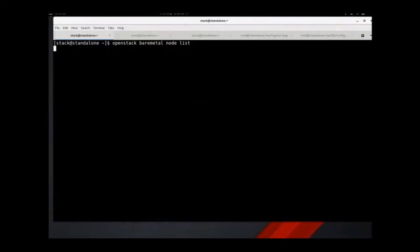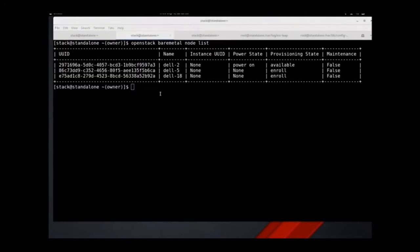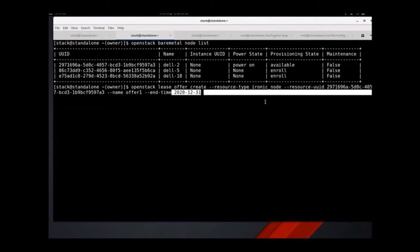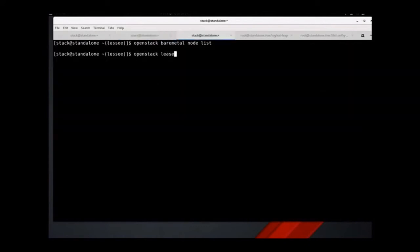Let's move on to our demos. First, we'll see a demo of our leasing service and Ironic's multi-tenant node capabilities. We're going to start with three users, each with a different view into Ironic's node inventory. The admin user sees every node in the inventory. The owner sees the three nodes that they own. And the lessee has not yet leased any nodes, so they see no nodes at all. Now the owner has decided that they'll share Dell 2, so they create an offer for the node by specifying the Ironic node resource type and the Ironic node's UUID. Note that the owner can also specify a start time and an end time for the offer, but we'll just specify an end time so the offer will be immediately available.